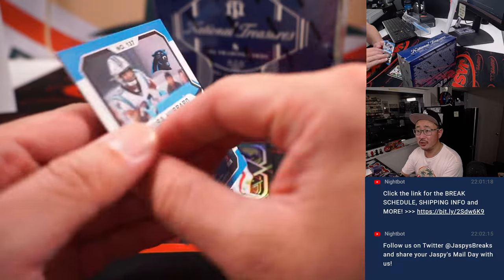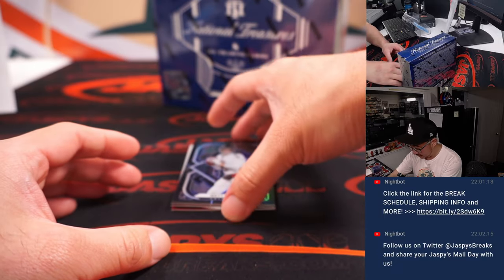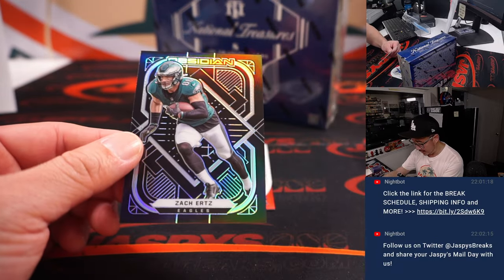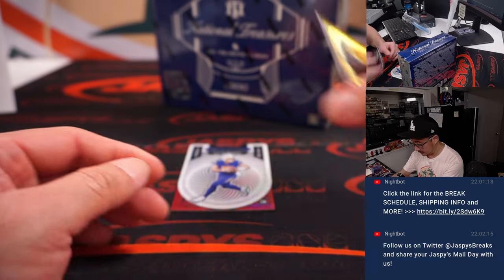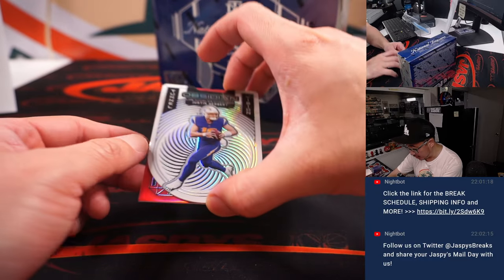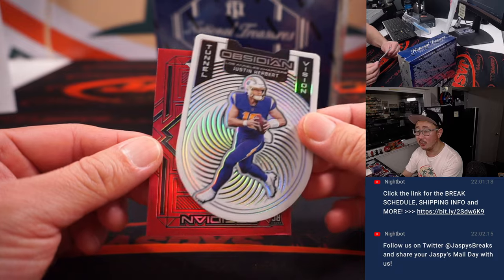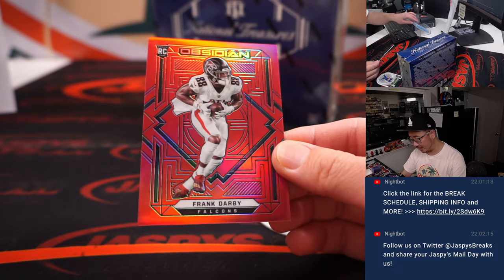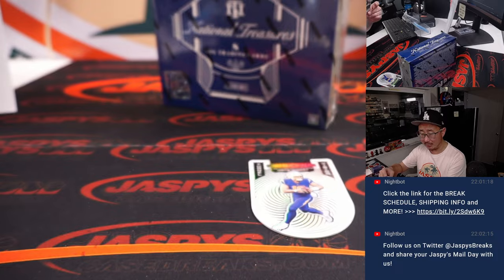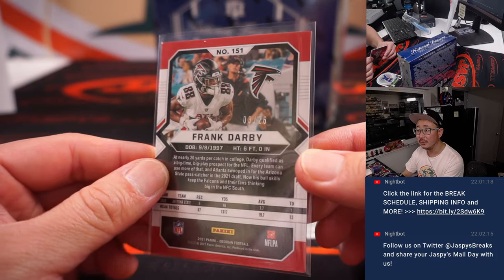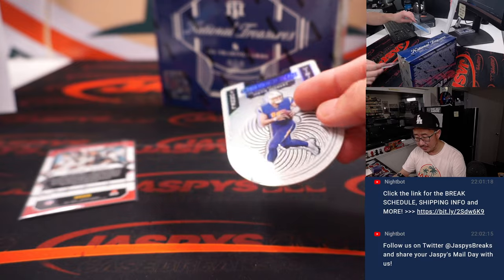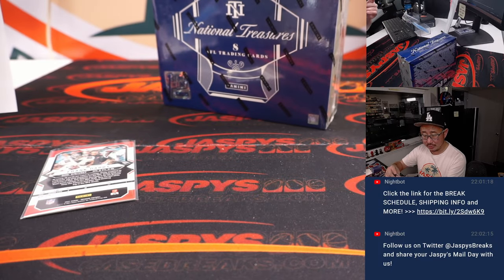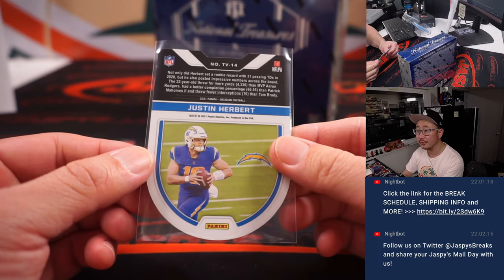Frank Thomas guessing that his shirt is $7.99. Chuba Hubbard, Matt Ryan, Zach Ertz. We got a Tunnel Vision die-cut Justin Herbert and the Red Flood, which is exclusive to this set, Frank Darby. That goes to the Falcons - that's for Josh. Three out of 26. And the Herbie goes to Dale and the Chargers.